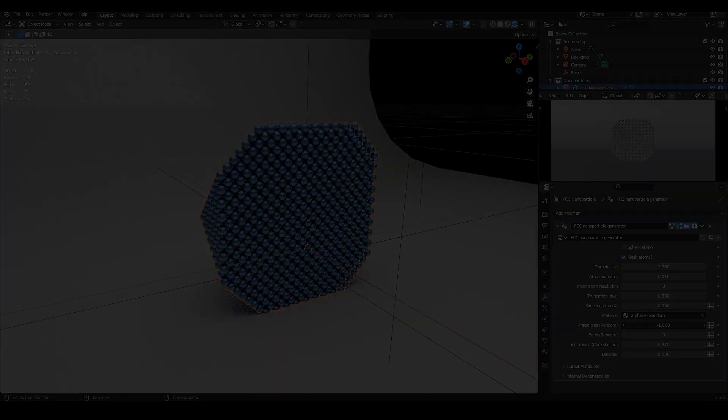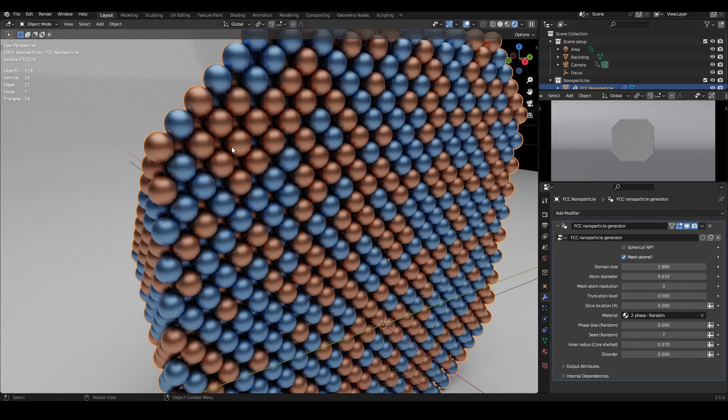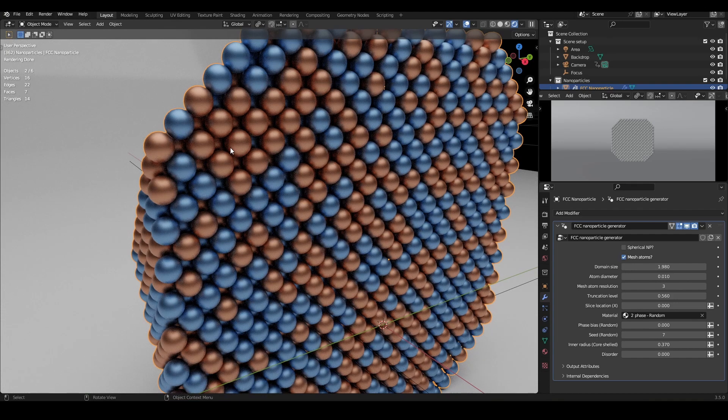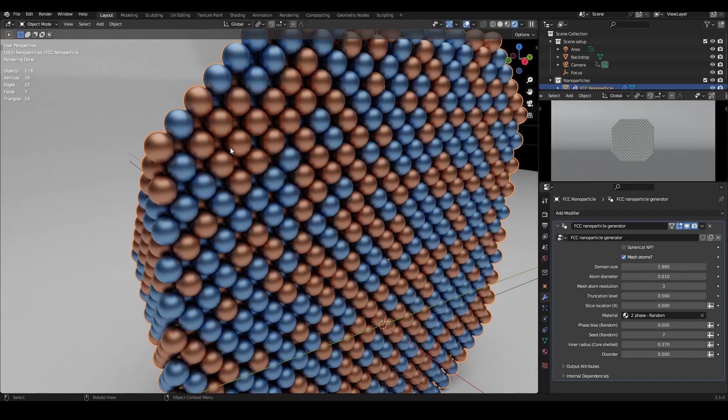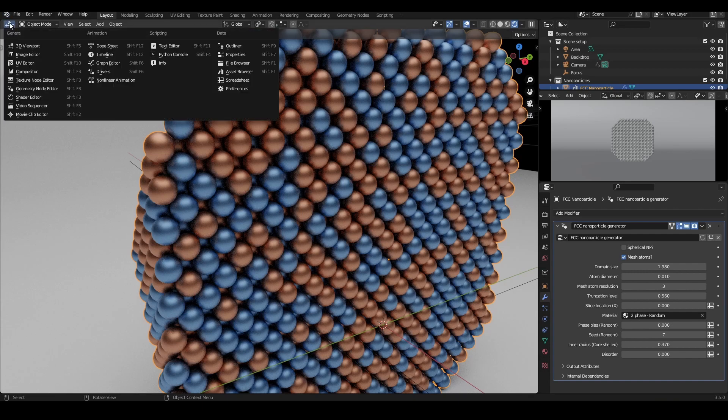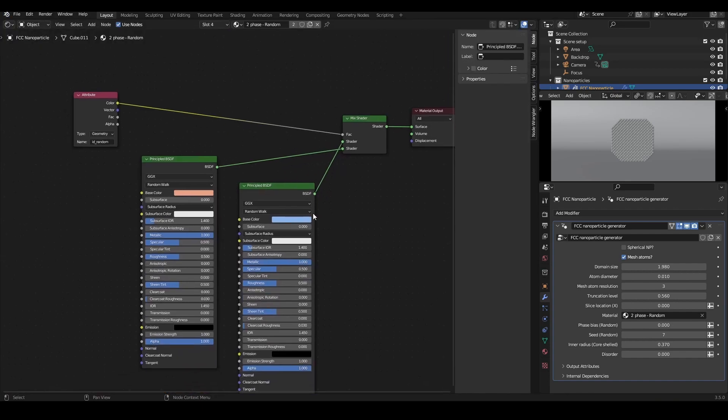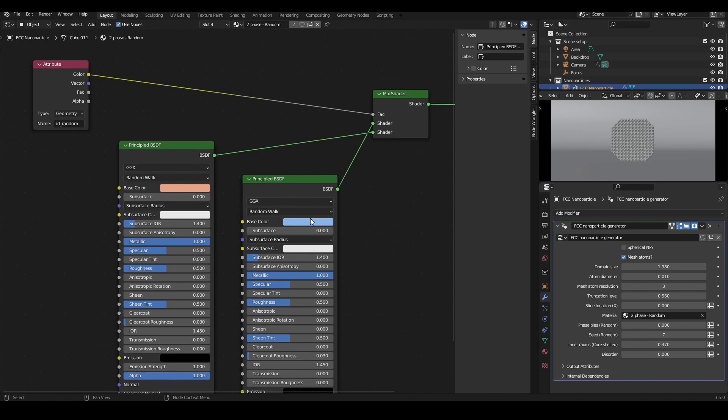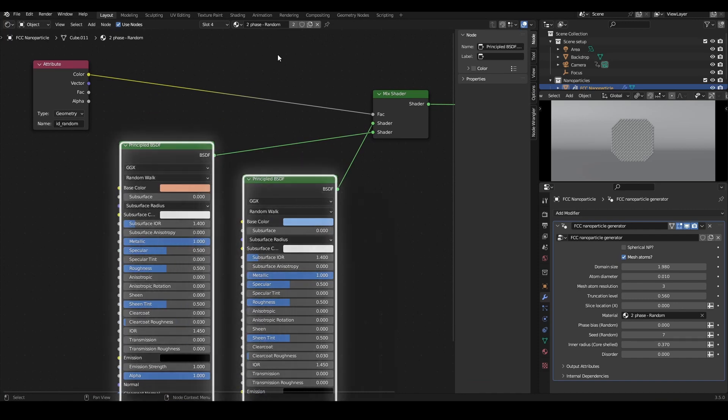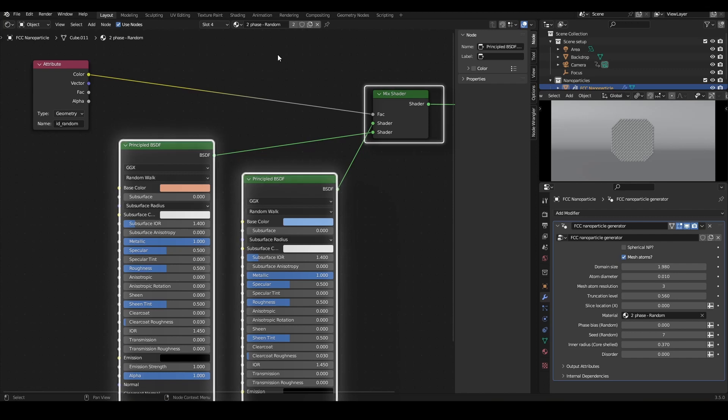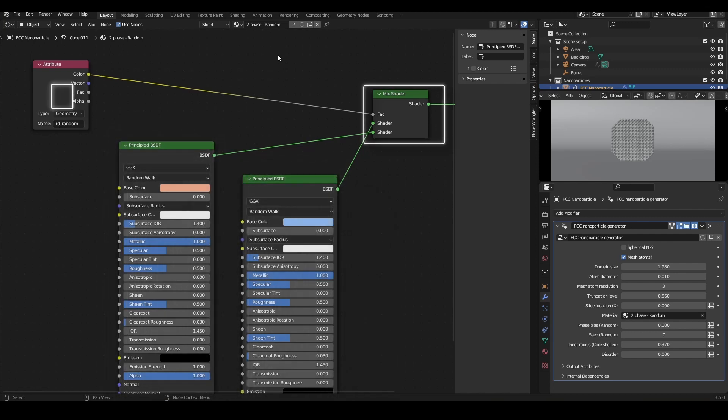By default, both phases have a dull rough metal shader assigned to them, colored orange and blue. If you want to change these materials, come over to the shading tab. For the two-phase random, you see it is simply two principal BSDF shaders, mixed together with an attribute node as control. This is the same principle for all of the two-phase shaders.